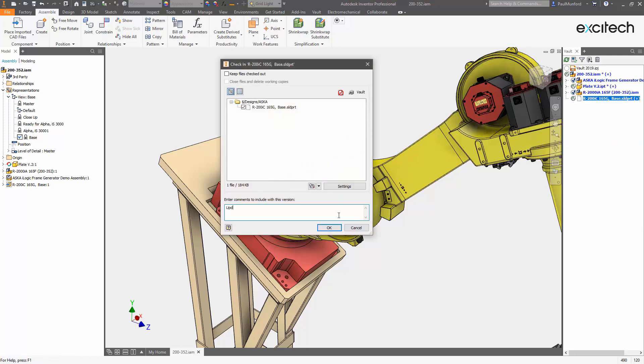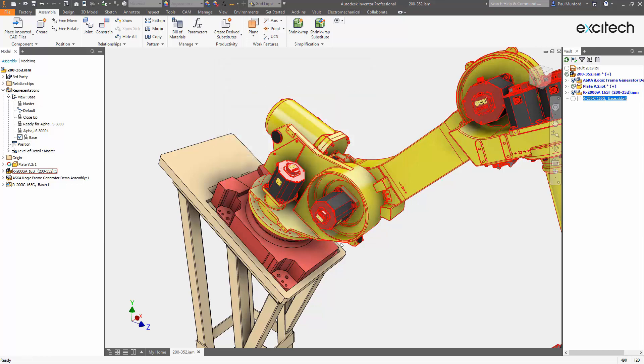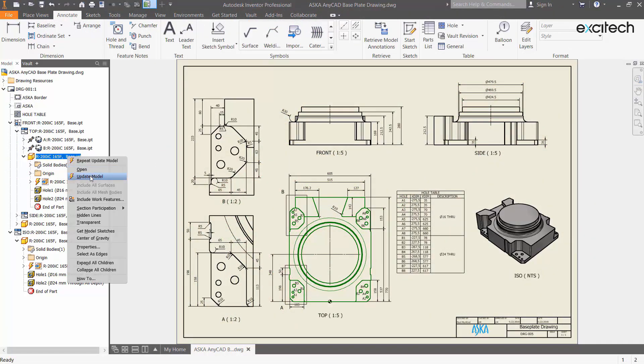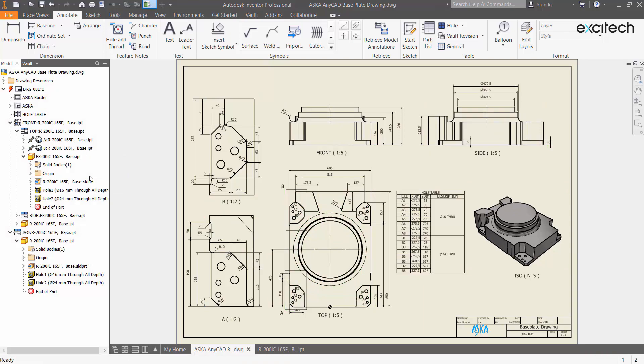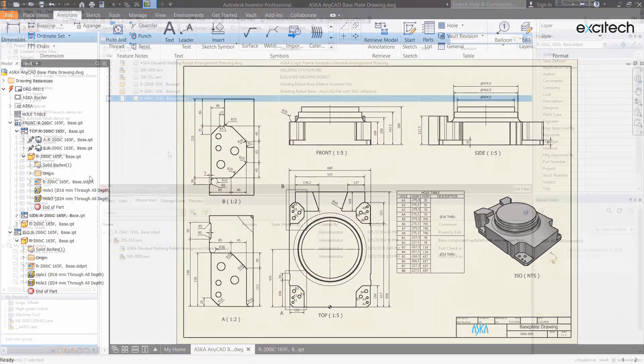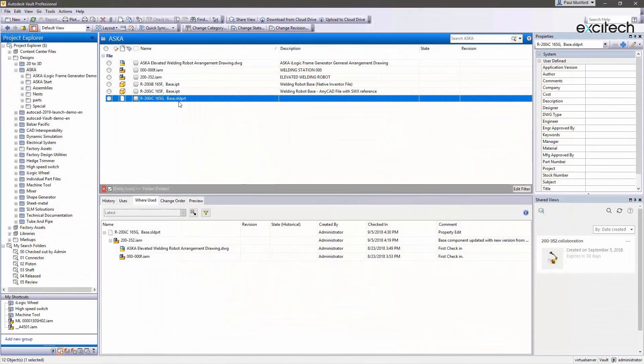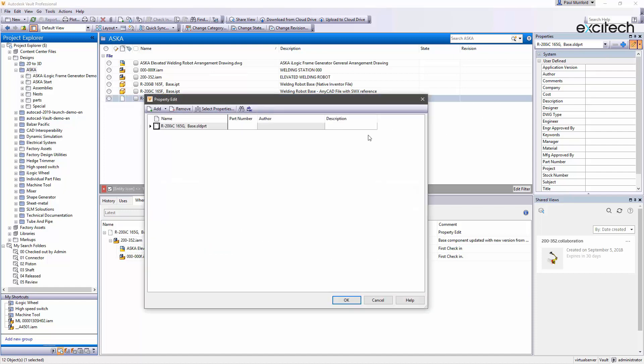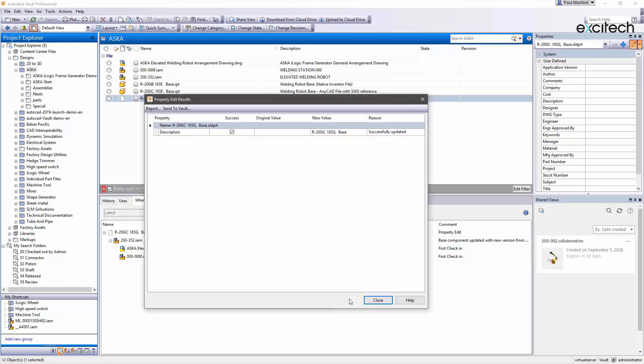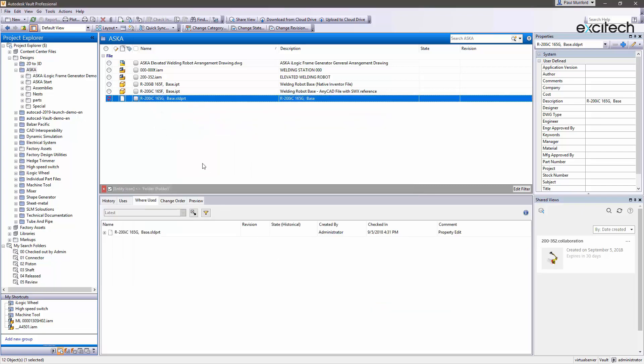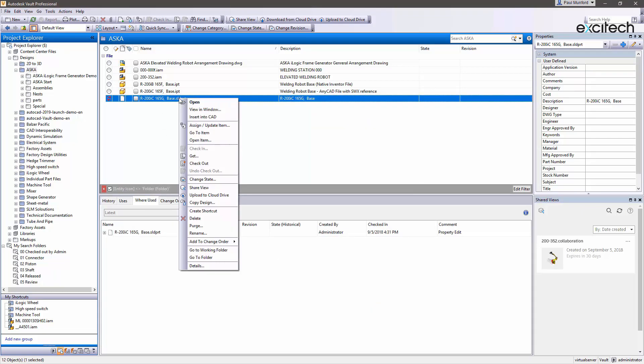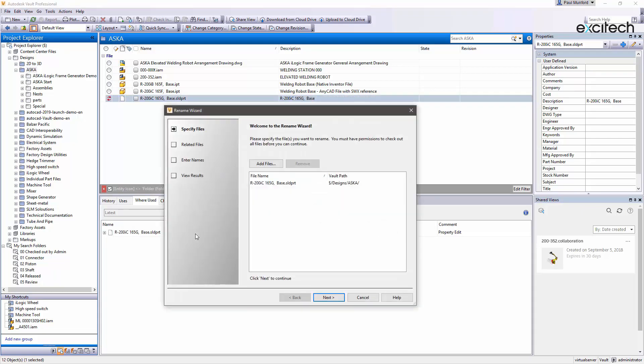In addition, within Vault, you can perform many of the same actions on imported CAD data as you can with your native Inventor files. File properties can be edited, just like other files managed inside Vault. And you can also designate categories, apply lifecycle controls, and assign items to the imported CAD files, so that they can be easily managed alongside all your other product data.